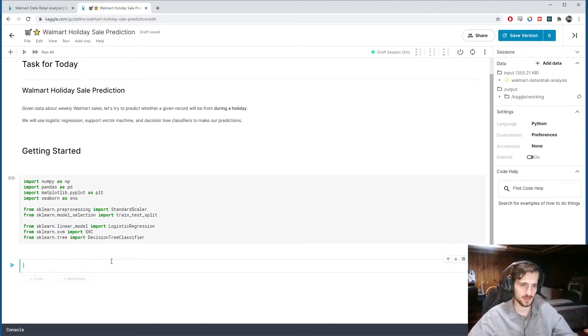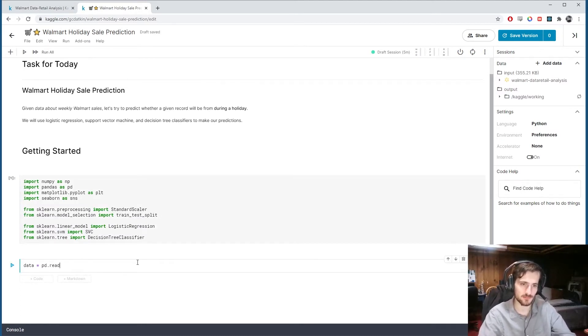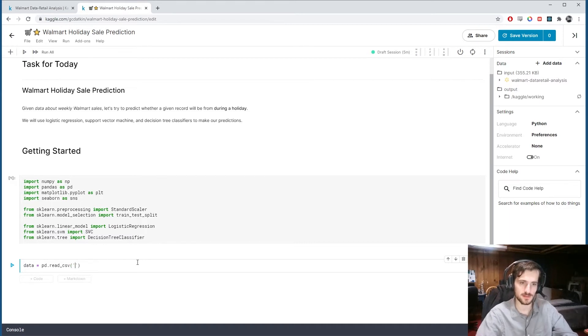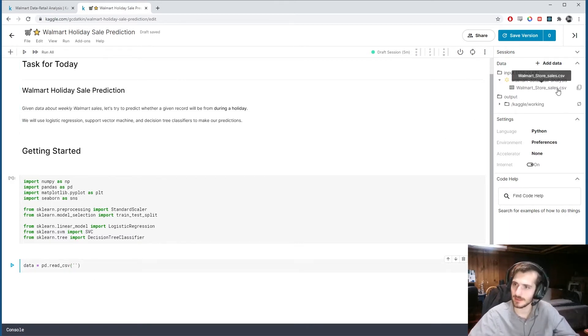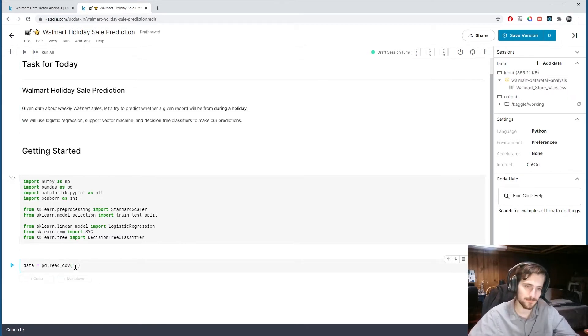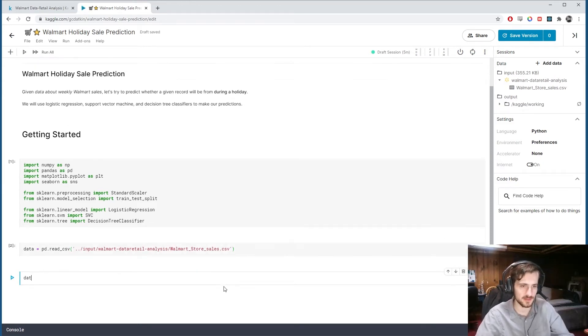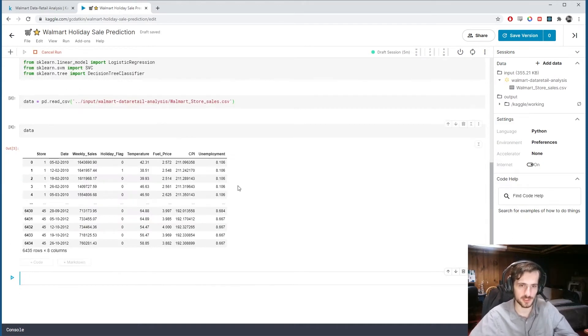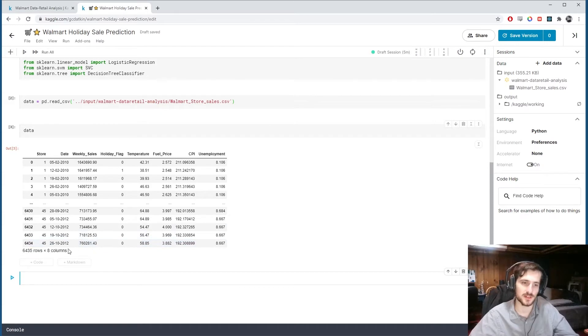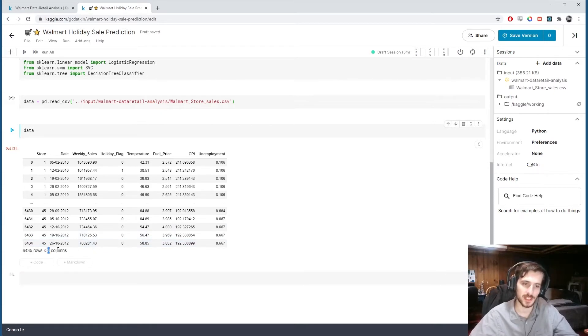So let's go ahead and load in the data using pandas.read_csv. And we can get the data right over here. There's a file path to paste in. Check it out. And it's a very simple data set.